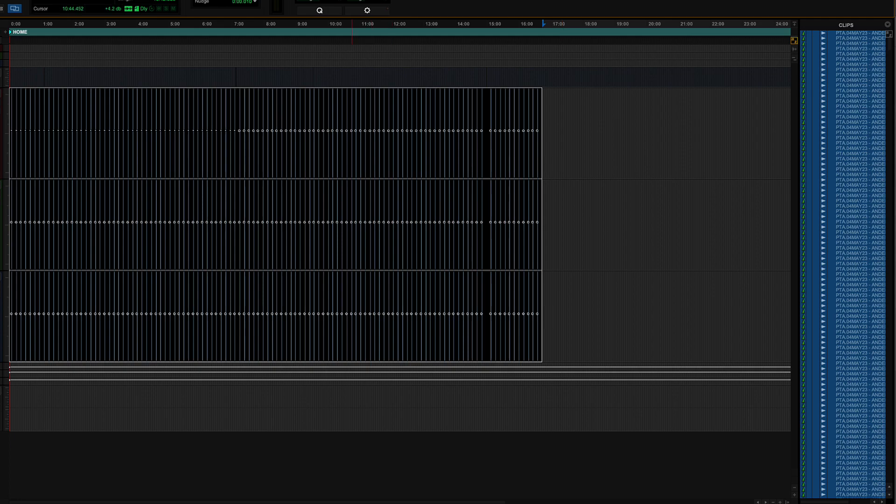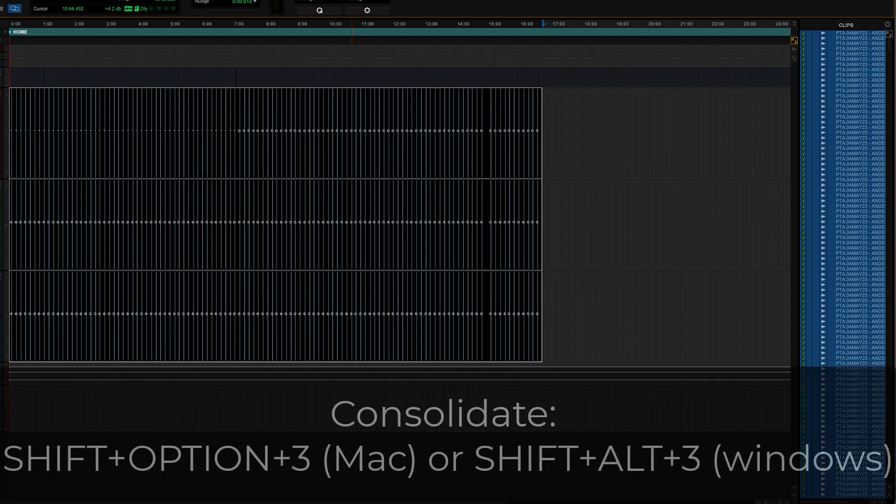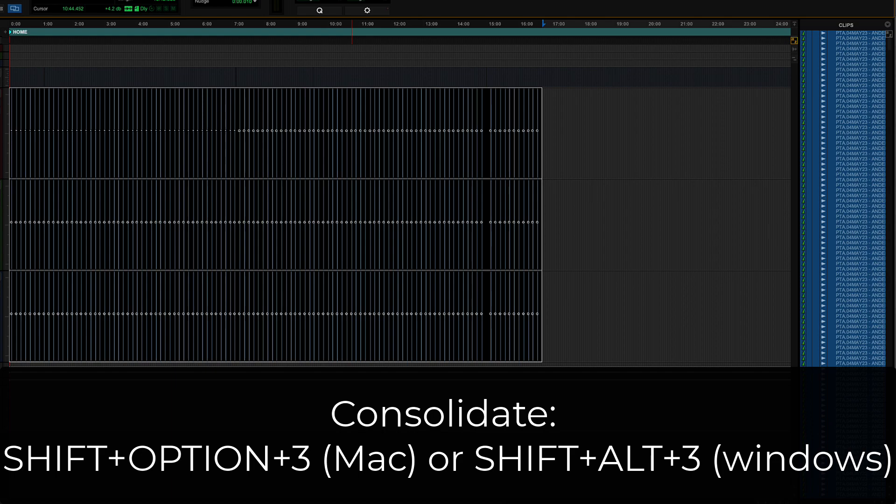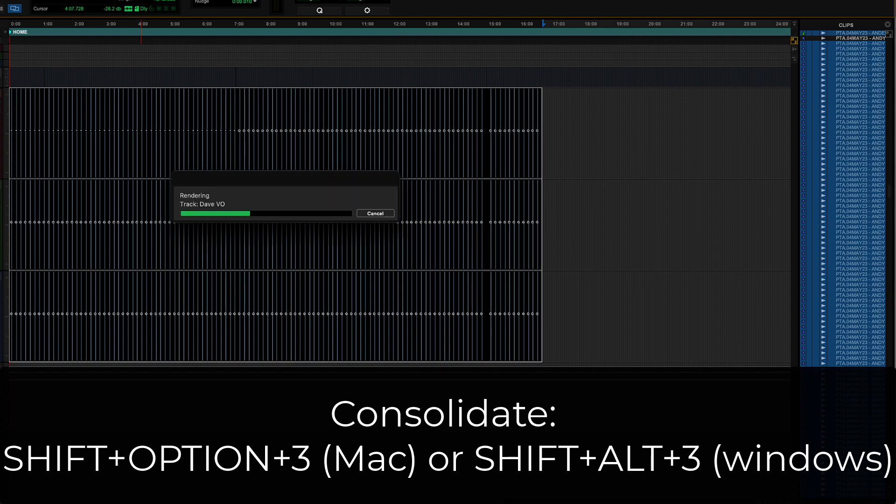That's right. It's a comp. Commit. So Alt Shift 3 to Consolidate. Consolidate is going to be in your edit menu. It's going to be down here, Consolidate Clips, right? But it's also Option Shift 3 or Alt Shift 3, depending upon your platform. And what will happen is it creates whole file clips based on your selection.